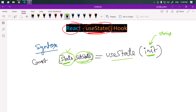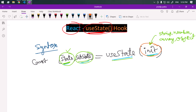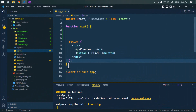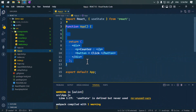The initial value can be of any type — a string, number, array, or even an object. The initial value will only be used during the first render. We can also pass a function inside useState which can return a value. Whenever we call setState and update the state, the component will re-render with the new state.